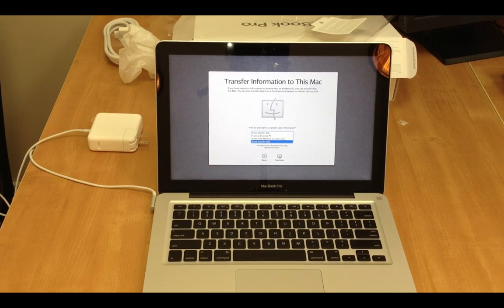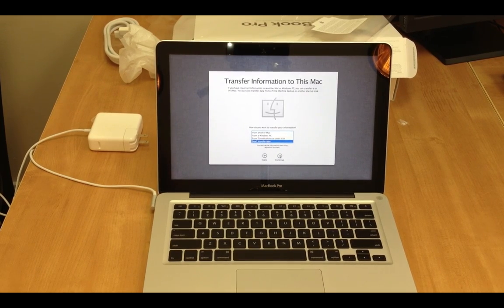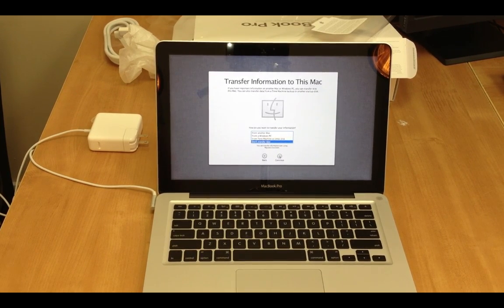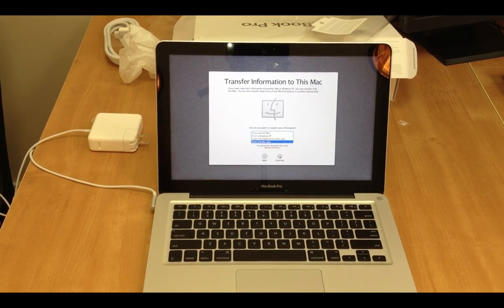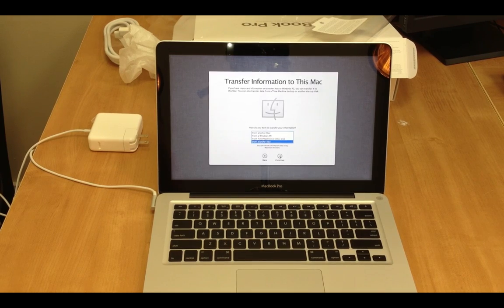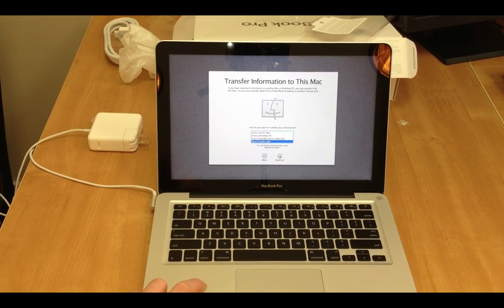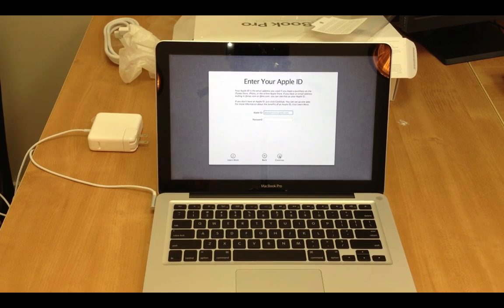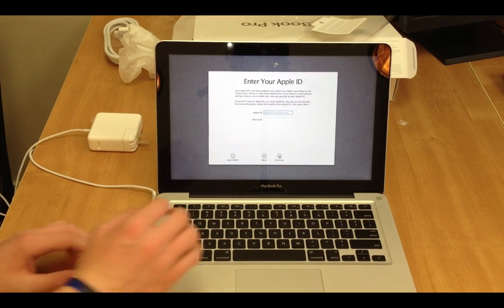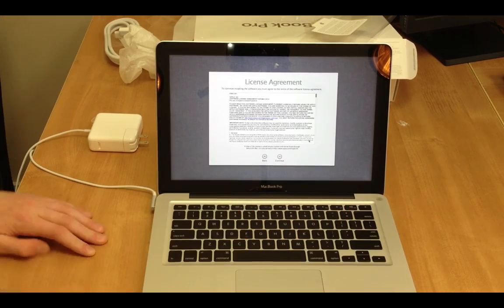It says transfer information to this Mac. If you have important information on the Mac, you can transfer it. I'm not going to do it right now. I might do it later with my old Mac. I just don't have access to it at the minute. Alright, going to go ahead and enter my Apple ID.